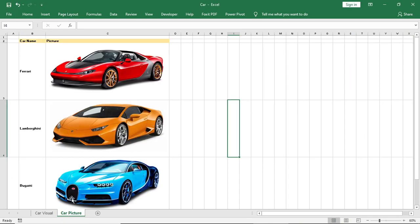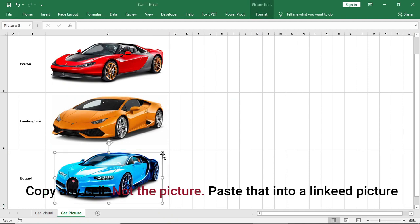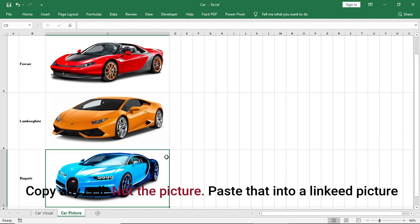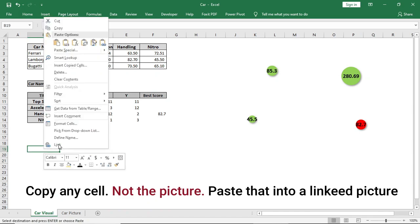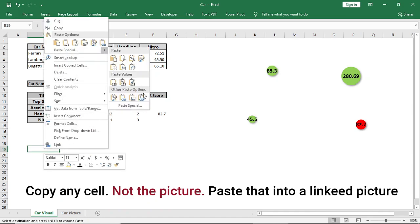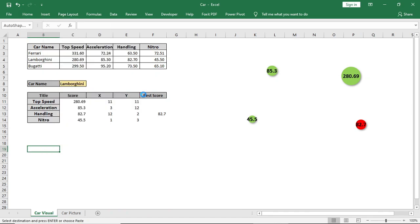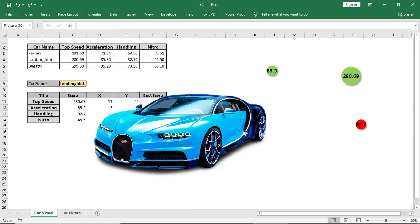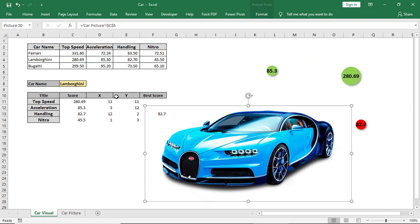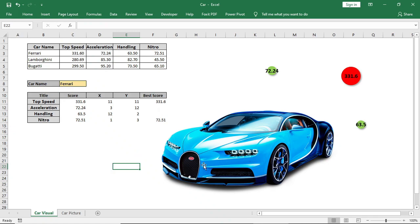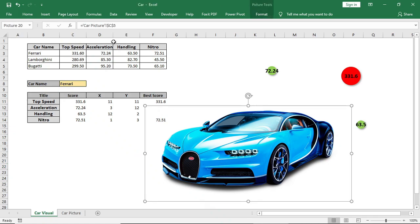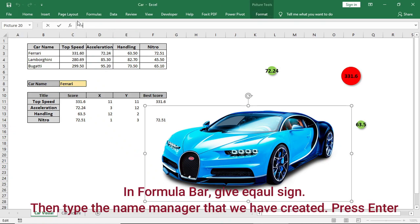Now copy any of the cells, not the picture. Copy the cell and paste it here as a linked picture.